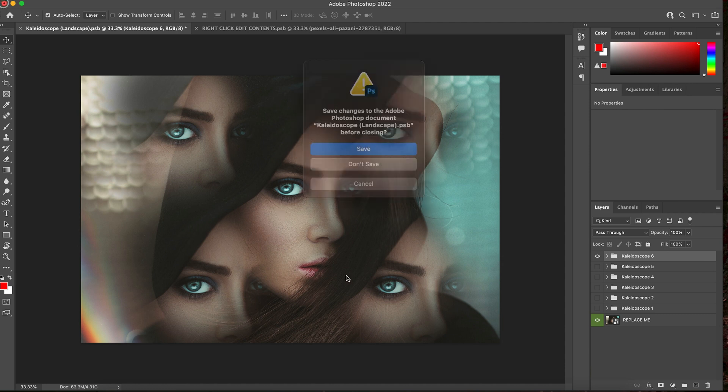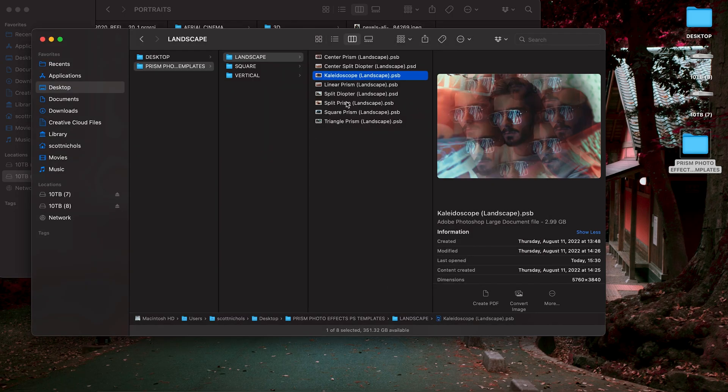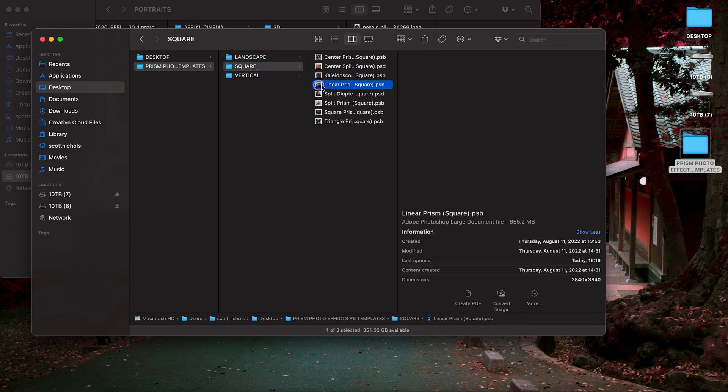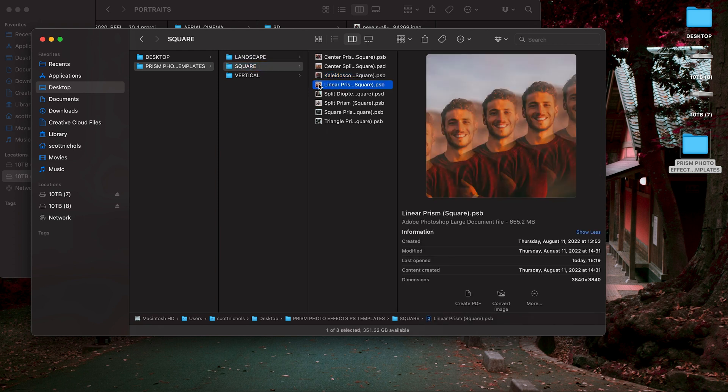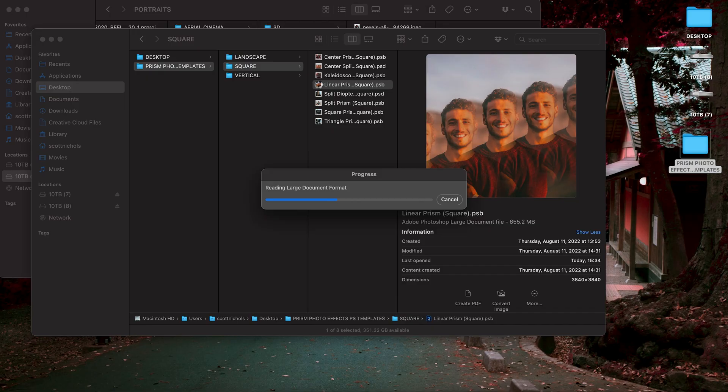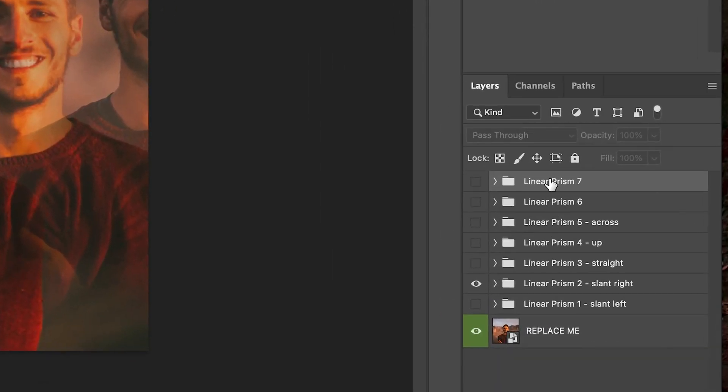I'm going to click out of this and show you again, just really quick for the other aspect ratios and layouts. So let's go ahead and go to our square folder and check out what the linear prism looks like. And same thing, right? We have a number of folders with different looks and layers to it.